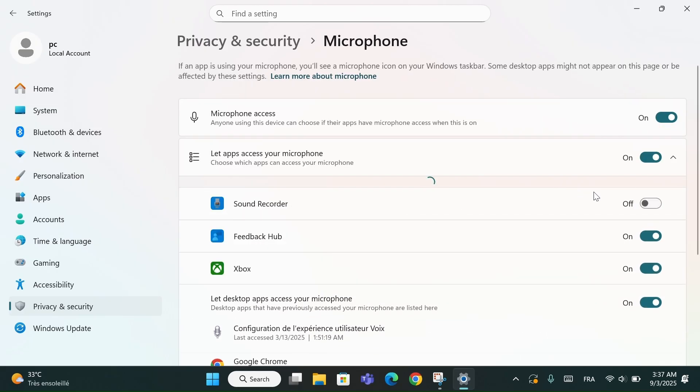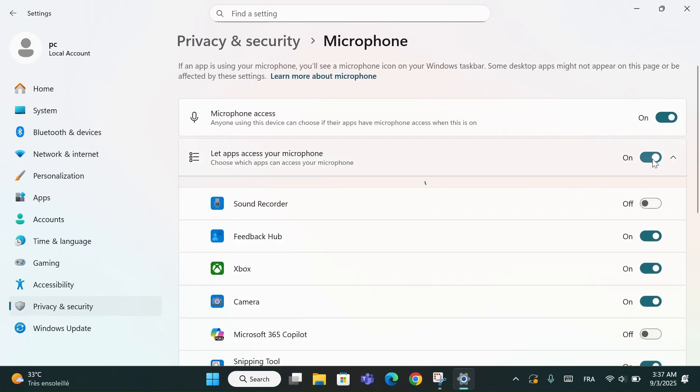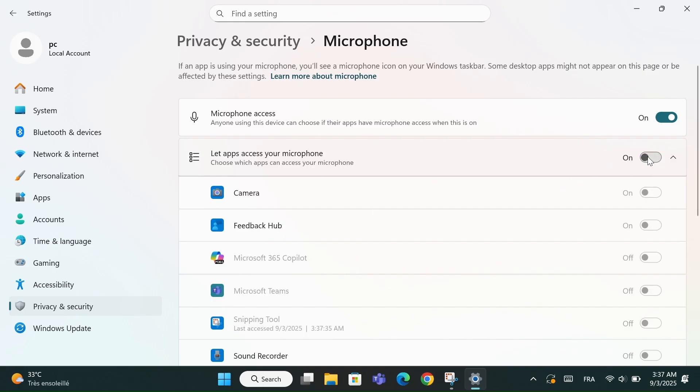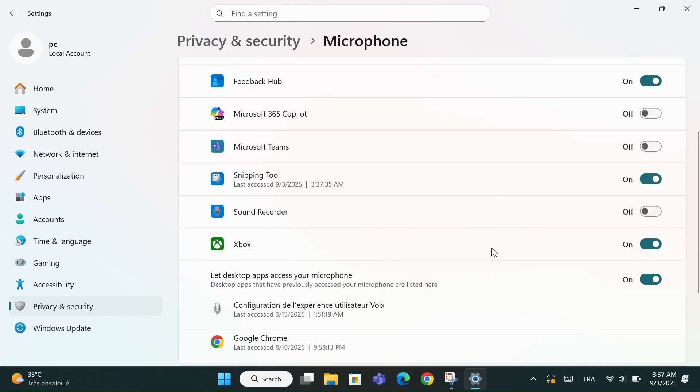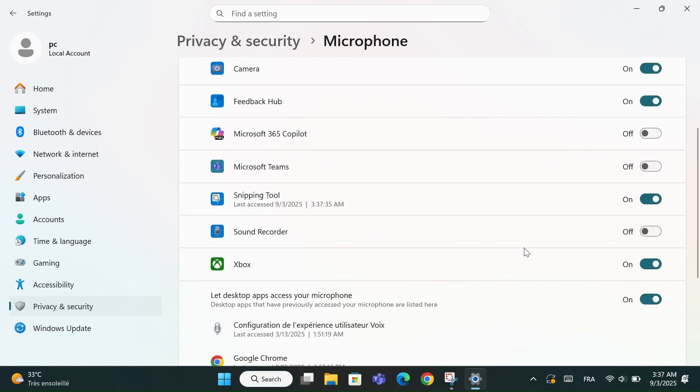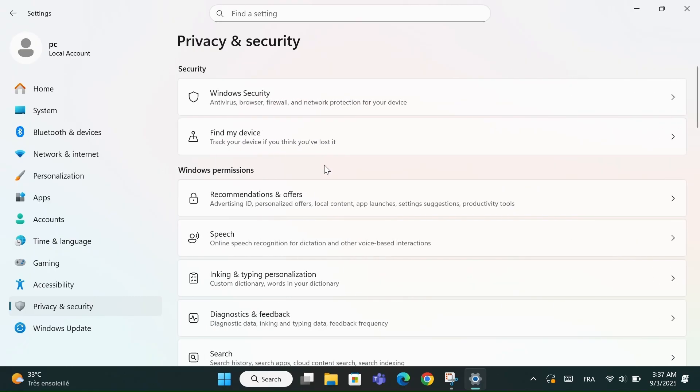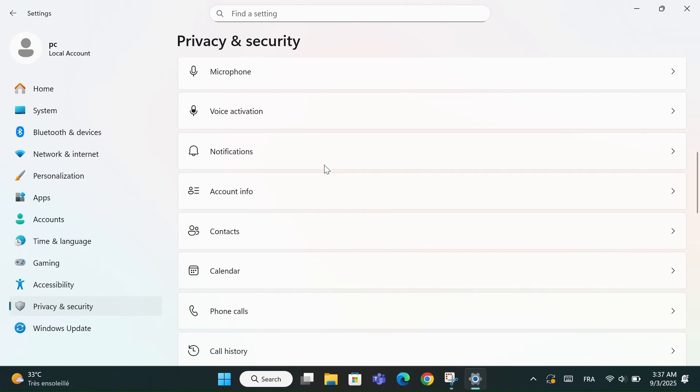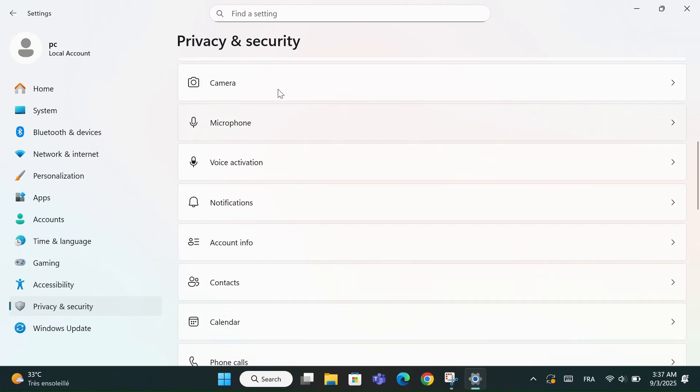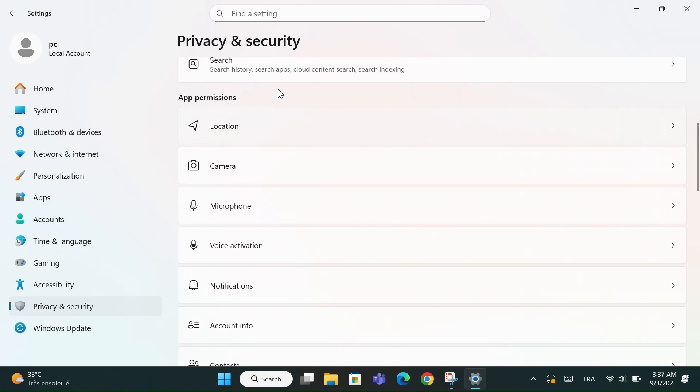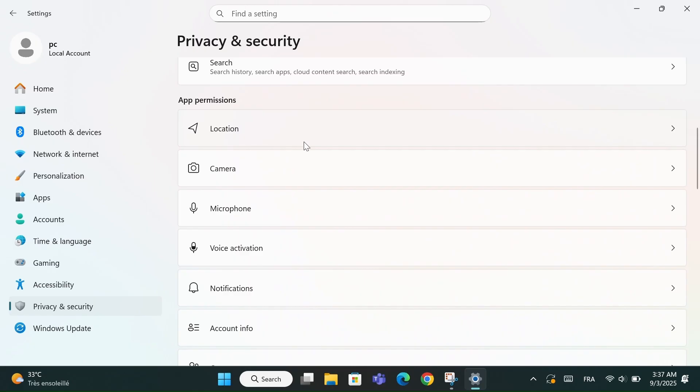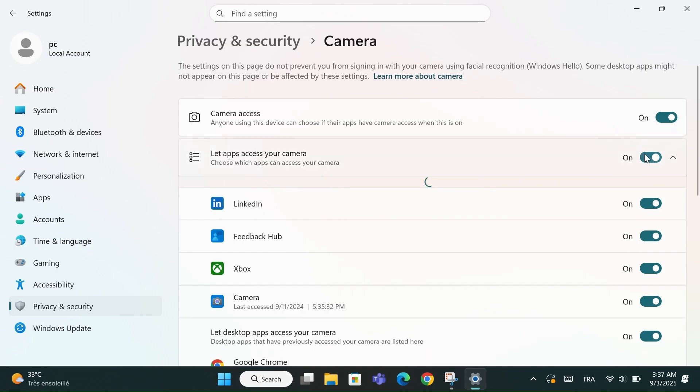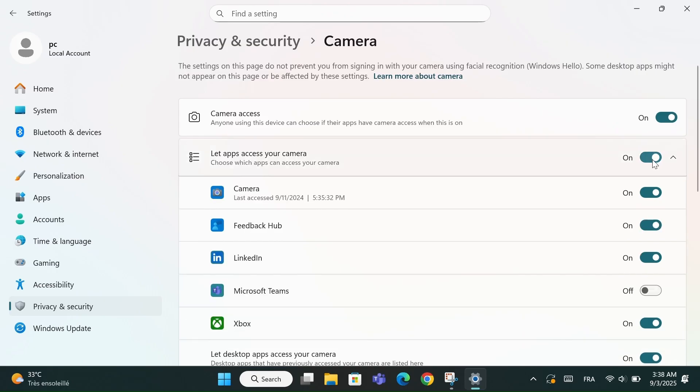For example, let's take the microphone. Click on it, and you'll see two options. You can completely turn off microphone access for all apps. Or, you can allow only specific apps to use your microphone, like Zoom, and disable it for others such as camera or Xbox. The same goes for the camera. You can block all apps from using it, or just select which apps are allowed. And you can do the exact same thing for location and other permissions.